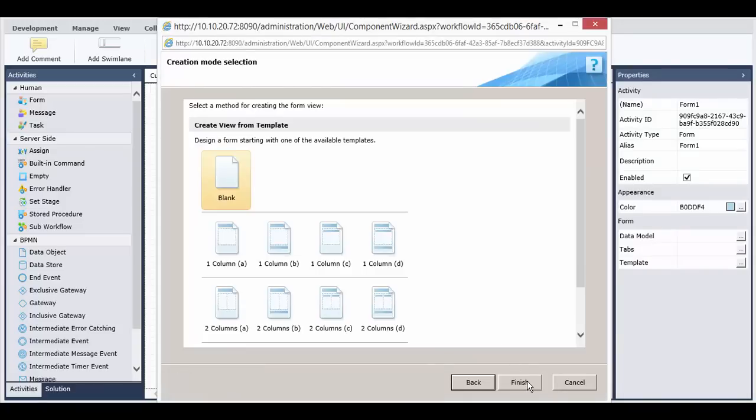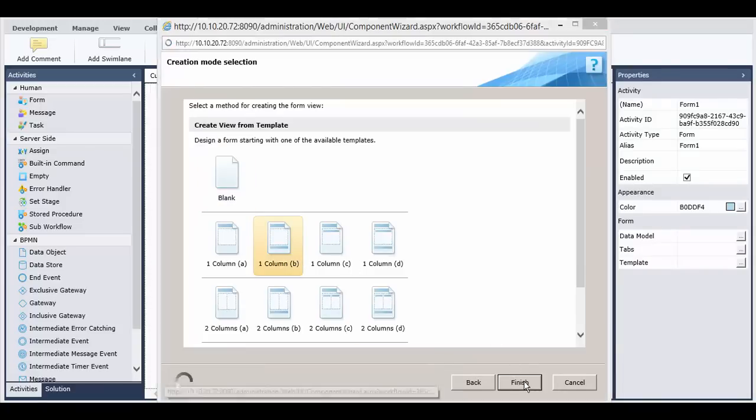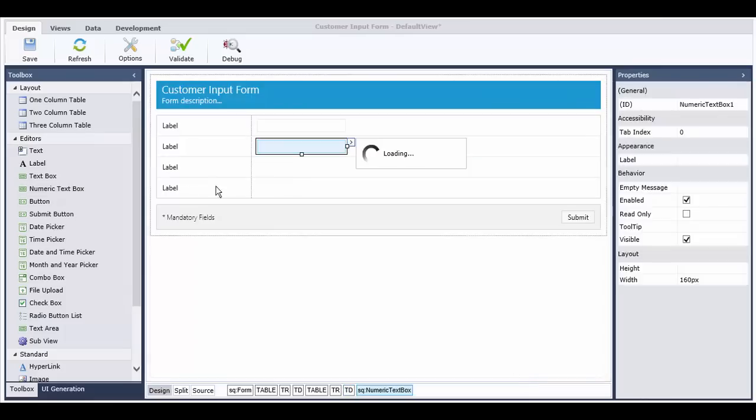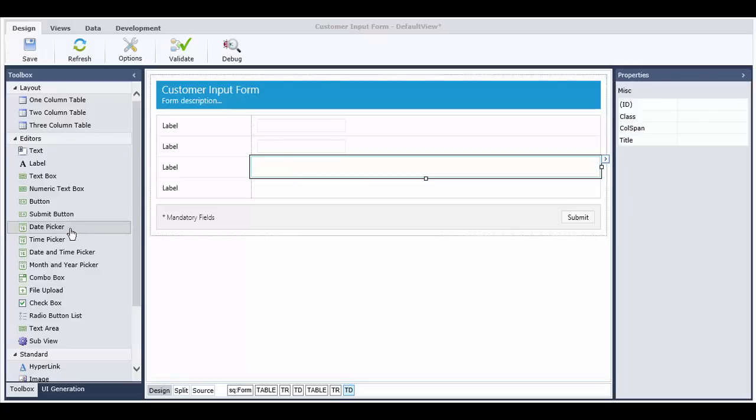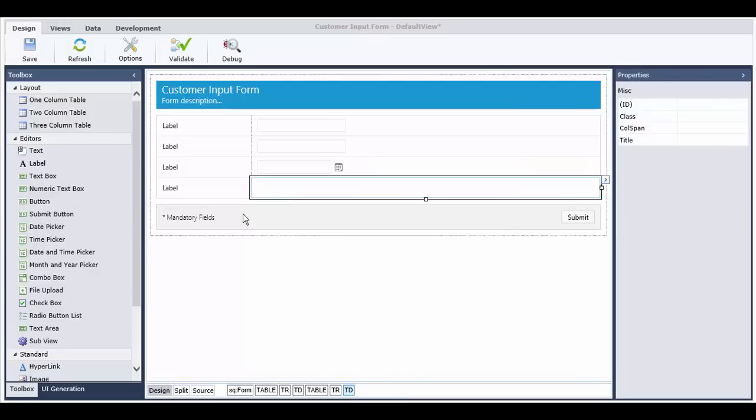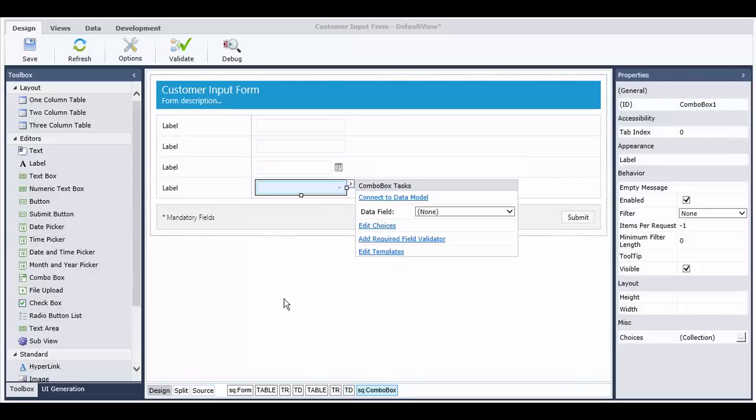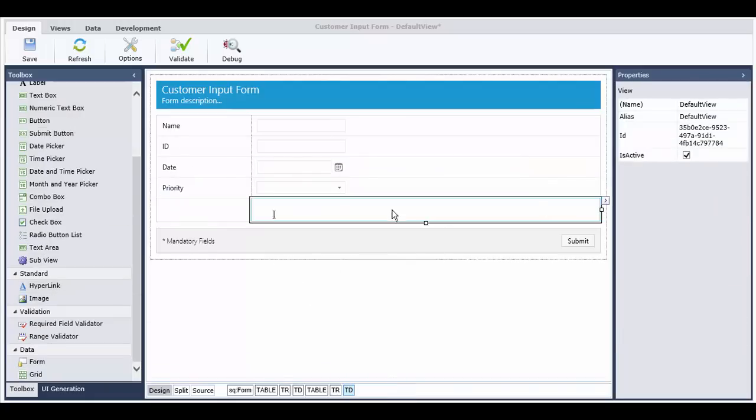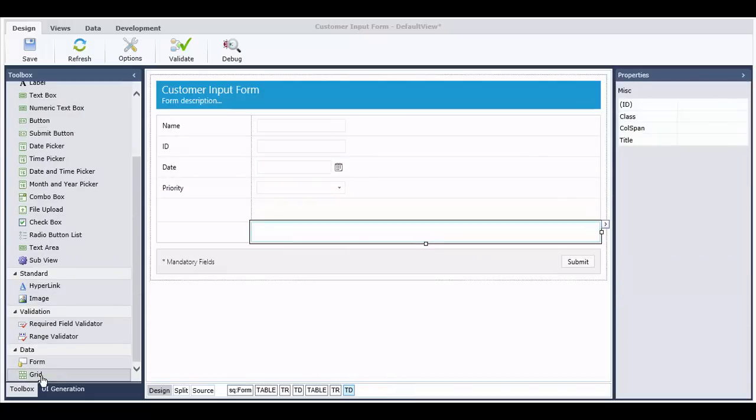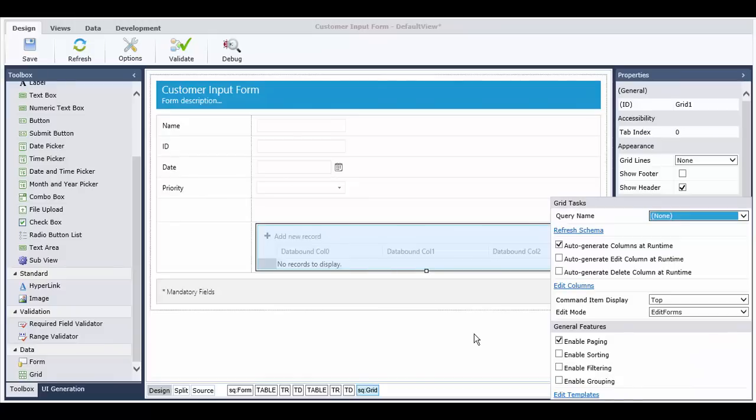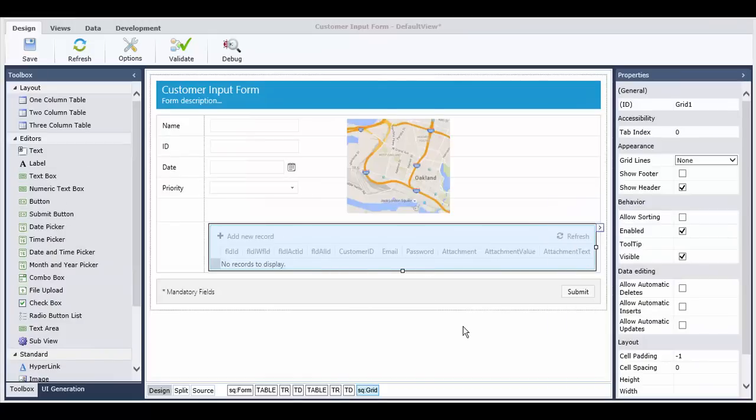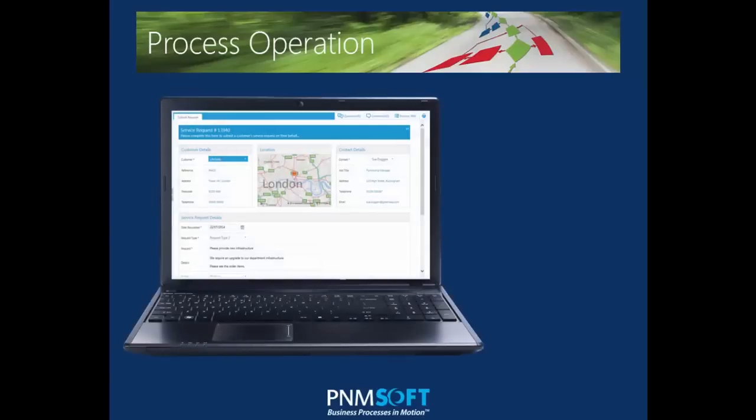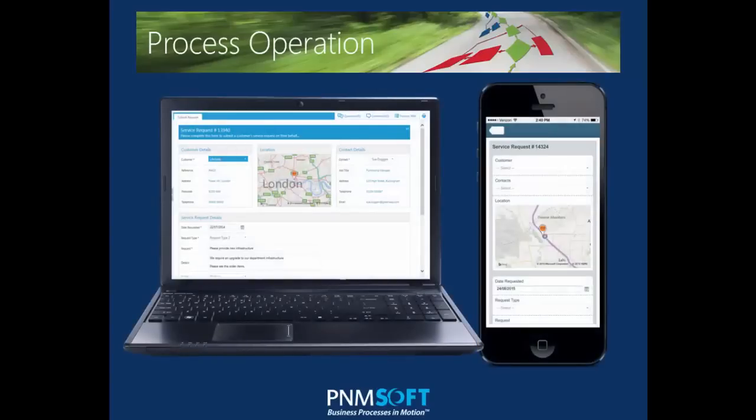Sequence's UX Studio is a powerful user interface designer within the App Studio that enables speedy creation of a rich user experience that includes interactive forums and advanced media types such as maps, videos, and social collaboration. Users can operate BPM applications both on PC and mobile devices. You can learn more about the UX Studio in the Sequence Knowledge Center.